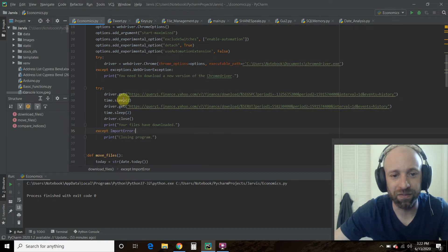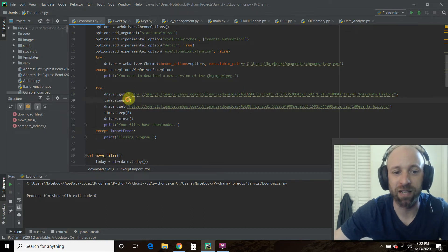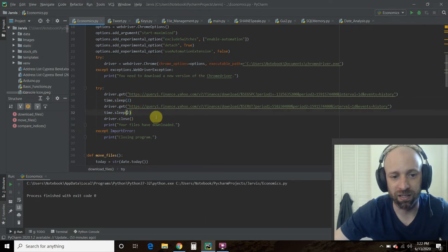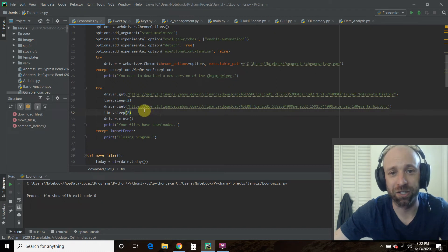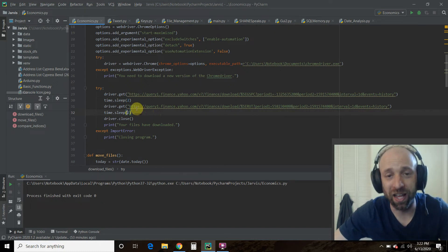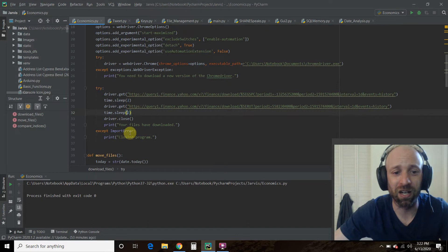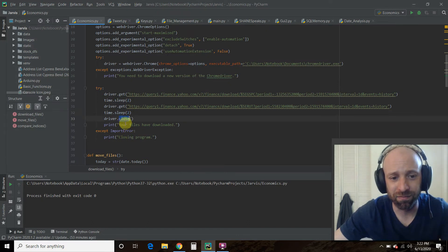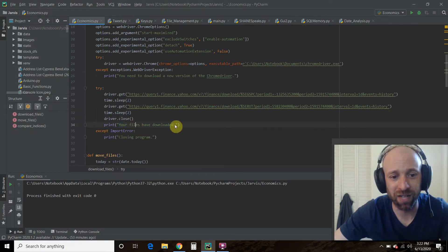Now we did have to add time.sleep because Chrome driver is literally like a person on the internet and it's kind of slow. And then I closed it. Printed your files have downloaded.